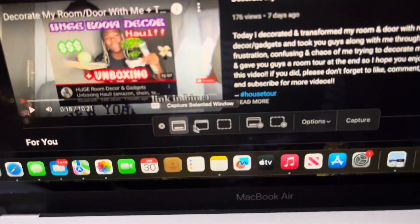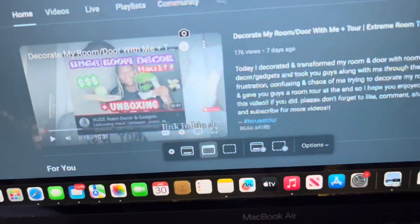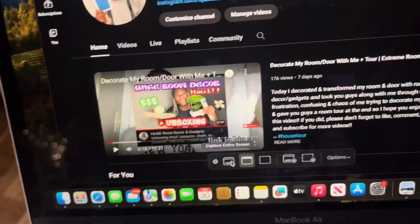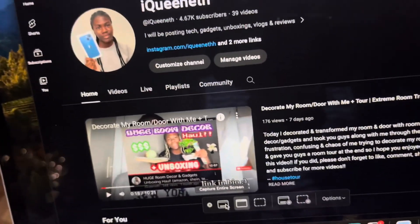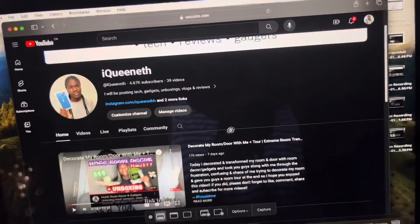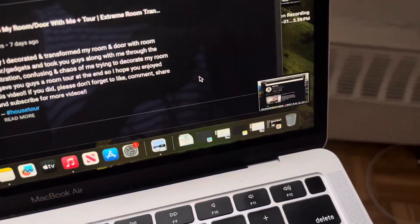For screenshots, you just click the screenshot option on the same toolbar. You can choose to capture the entire screen or a selected window — it will capture whichever window you're already on. We'll click Capture Entire Screen and then boom, done.